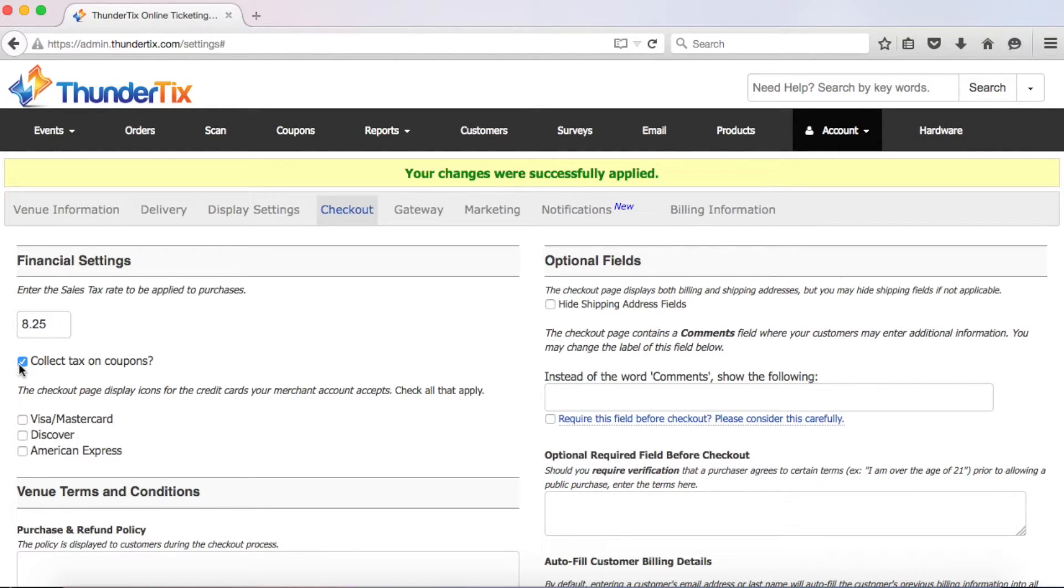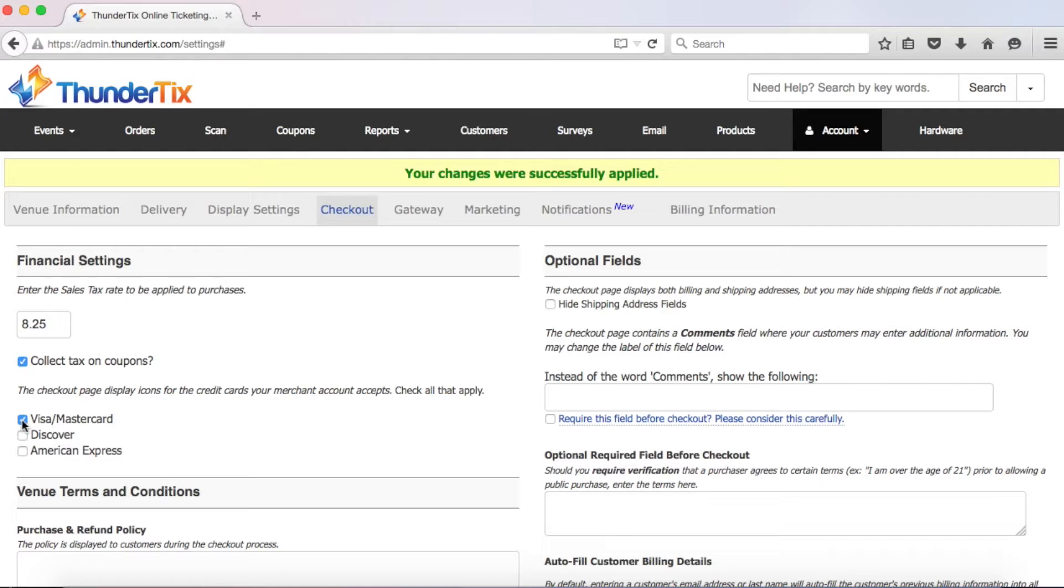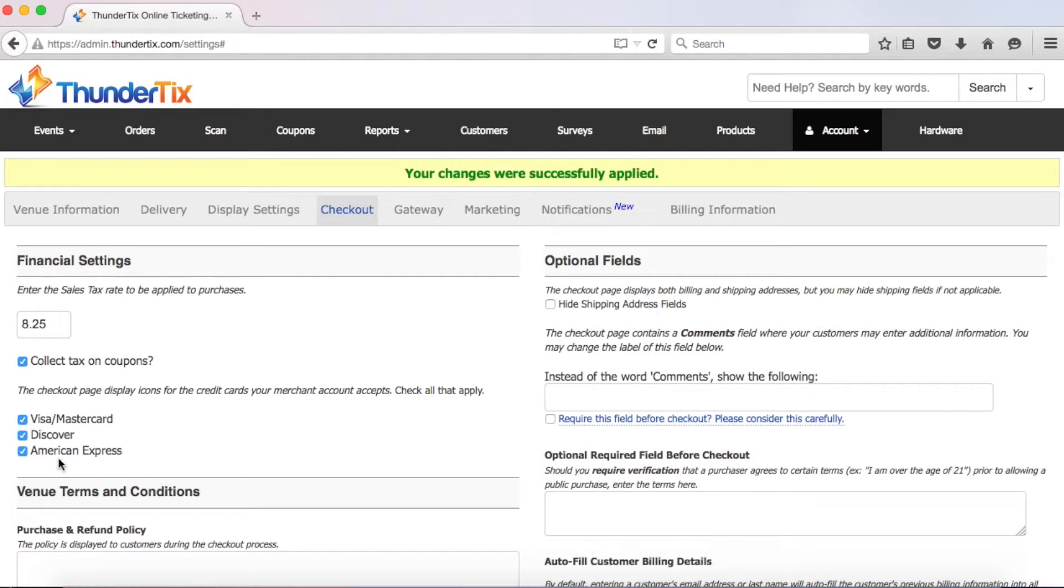Then you should check which types of cards you accept. This is based on your online merchant account. And if you're not sure what cards you accept, check Visa slash MasterCard and then contact your processor to find out whether your account is set up to accept Discover or American Express. The card images will be displayed to your customers during the checkout process so they know which cards you accept.